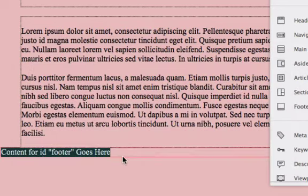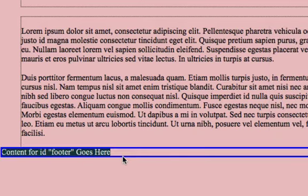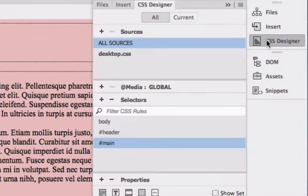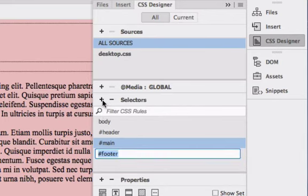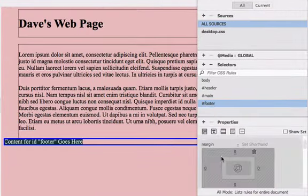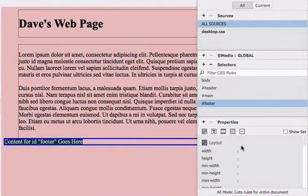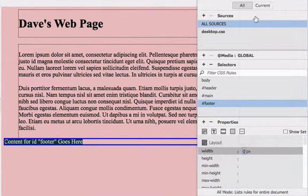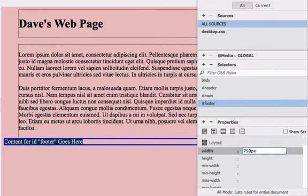Once again, make sure the footer is selected. Choose CSS designer, click on the plus symbol to add a rule for hashtag footer. Hit return. Make the width, you guessed it, 750 pixels.